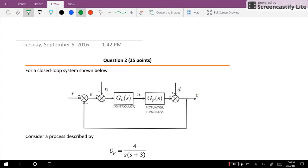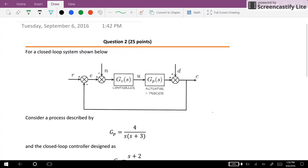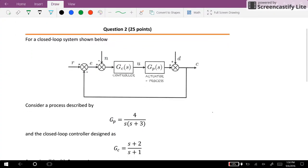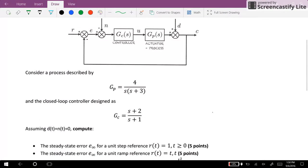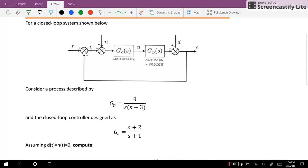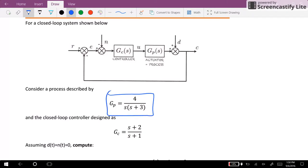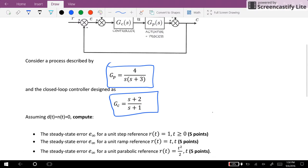Hi everyone. In this example I will go through one of the questions that we had in our quiz. For a closed loop system that you can see here, we want to calculate the steady-state errors. We have GP as the process and GC the controller, both provided as given transfer functions.